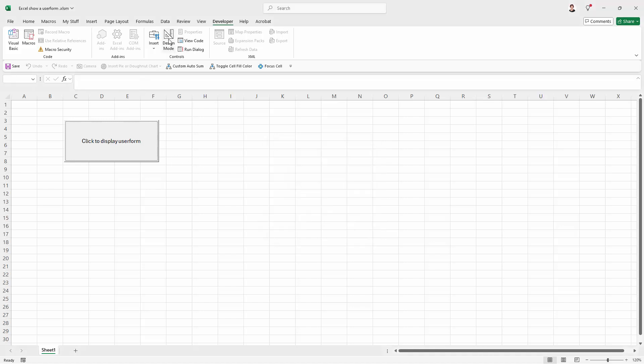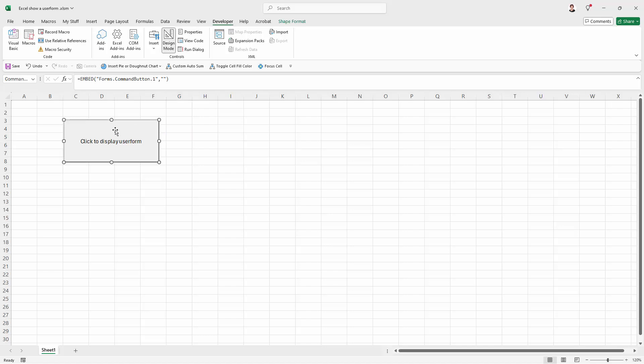To be able to colour this I need to go into design mode, so from the Developer tab in the ribbon I'm going into design mode. That's going to allow me to select this button but not trigger the macro to run.